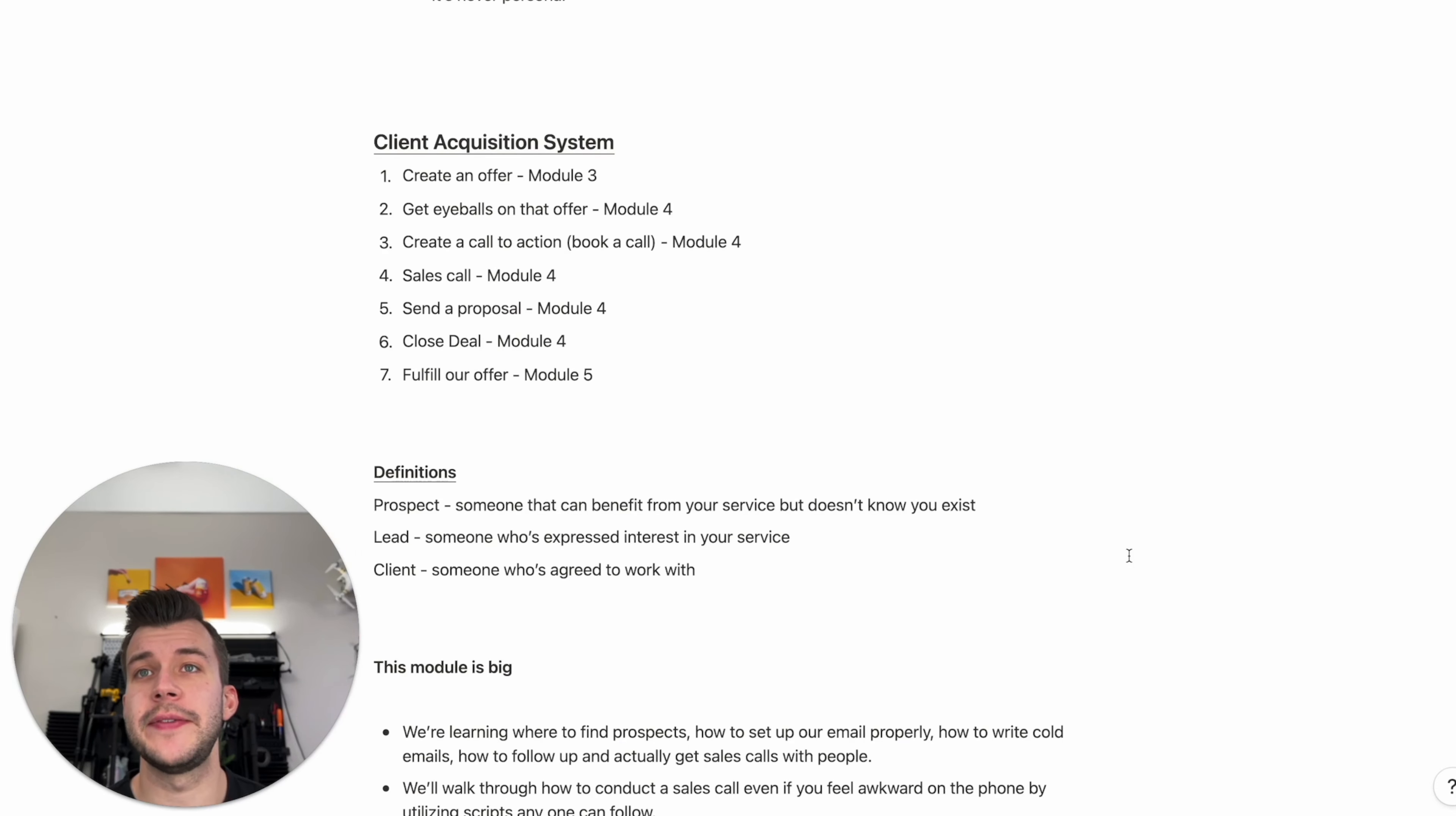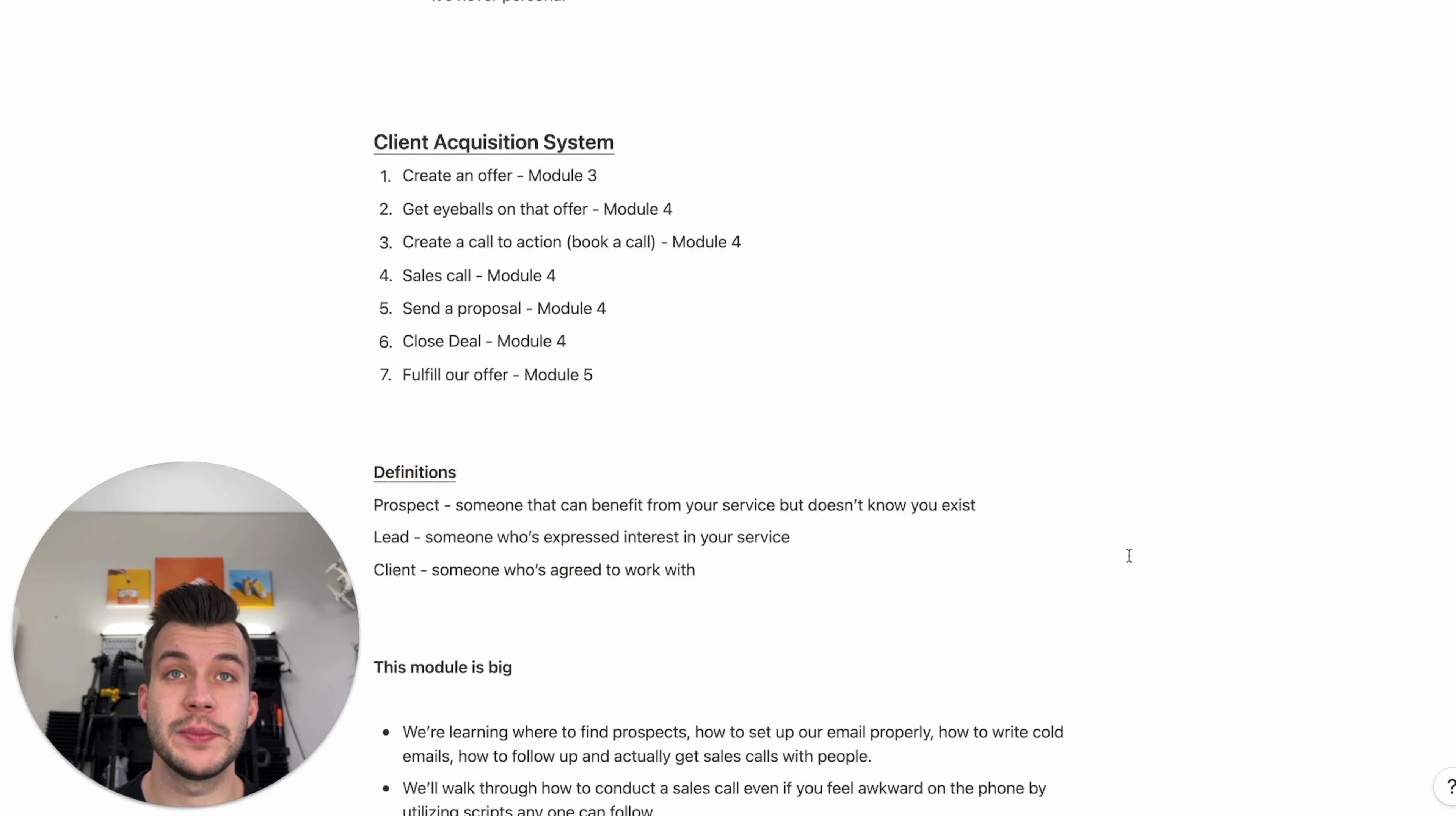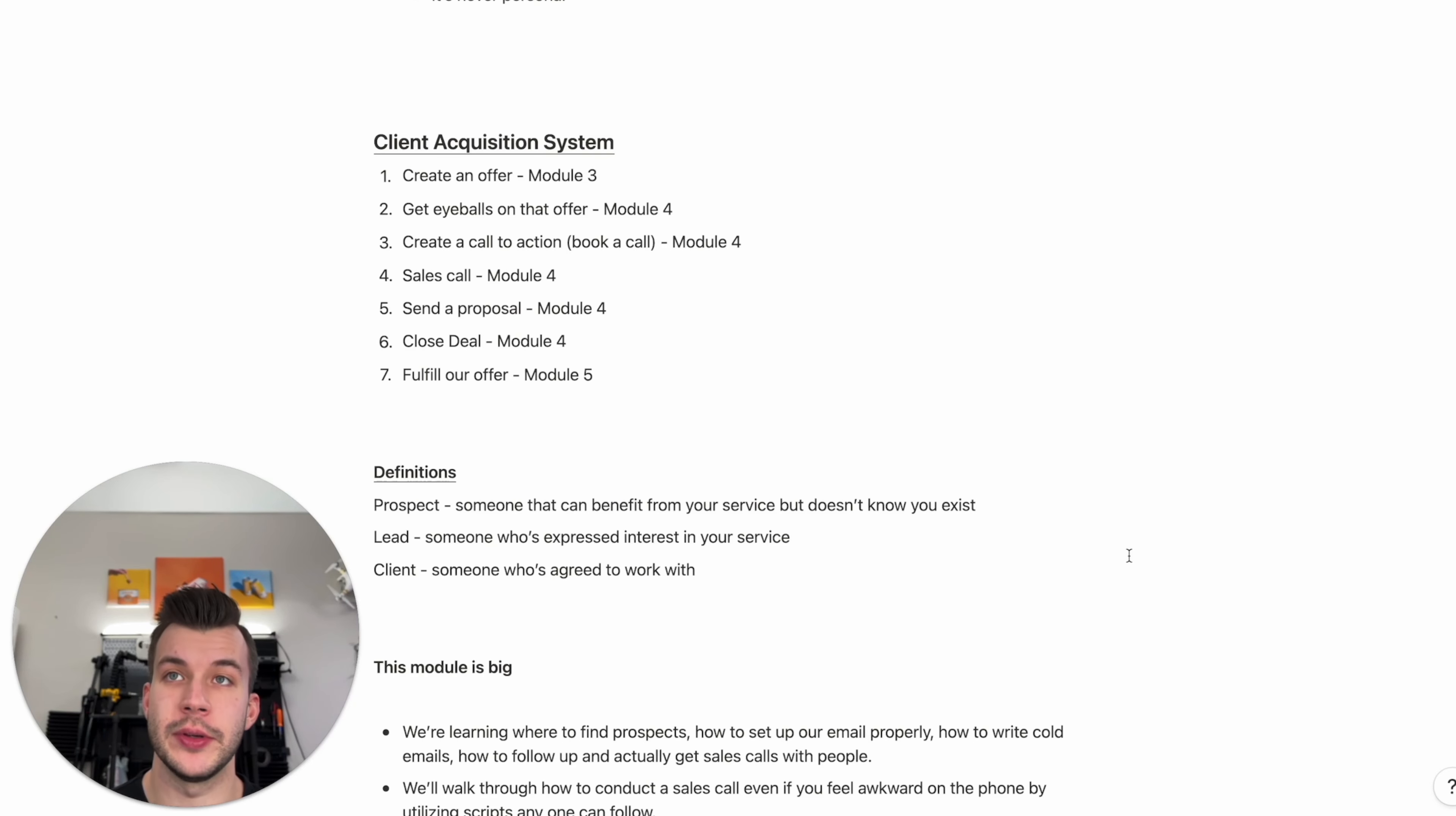Let's look at some definitions. So I've been talking in terms of prospect leads and clients throughout this course, but to really put a definition to these, a prospect is someone that can benefit from your service, but doesn't know that you exist. A lead is someone who's expressed interest in your service. A client is someone who's agreed to work with you.